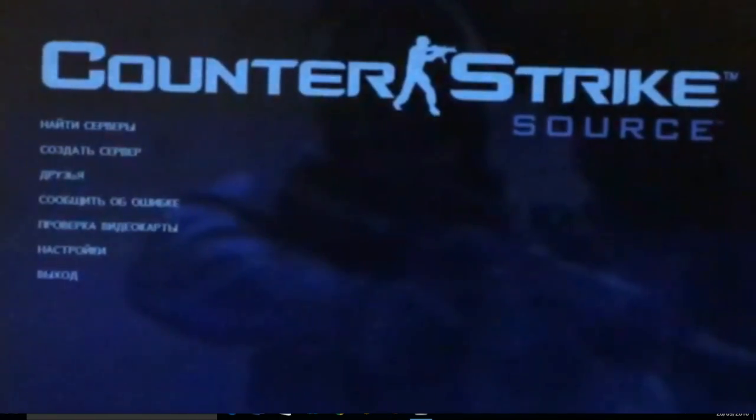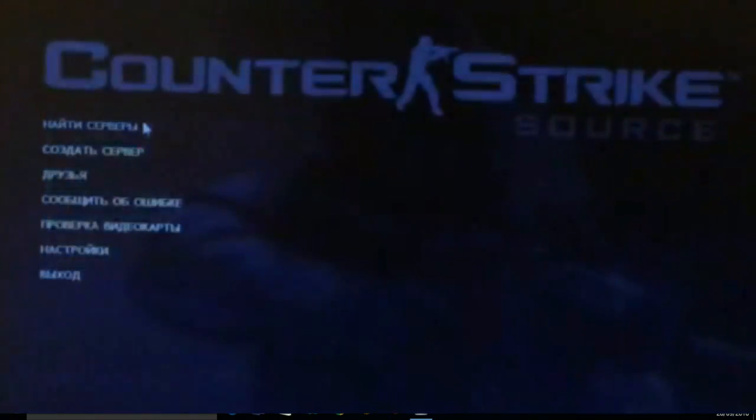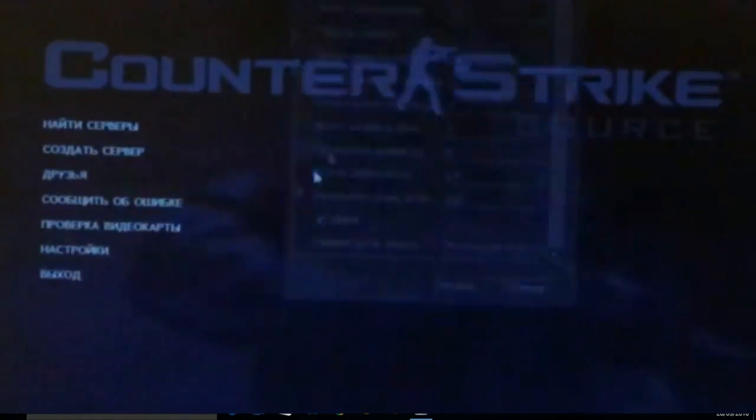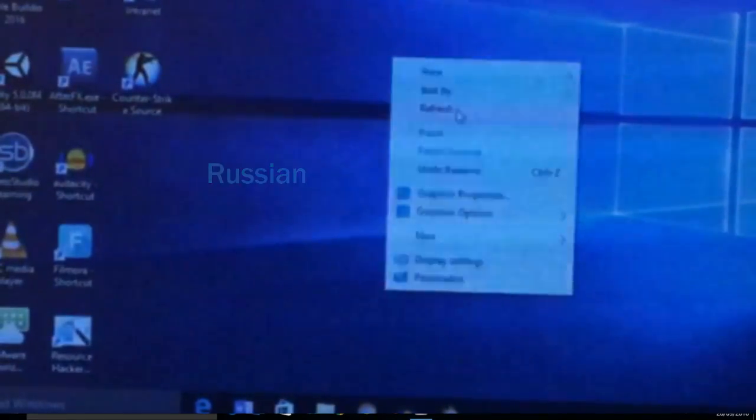Hello guys, my name is Amish Sharma and in this video I'm going to teach you how to change Counter-Strike Source game language to English. Mine is on Russian, I'm going to change it to English.